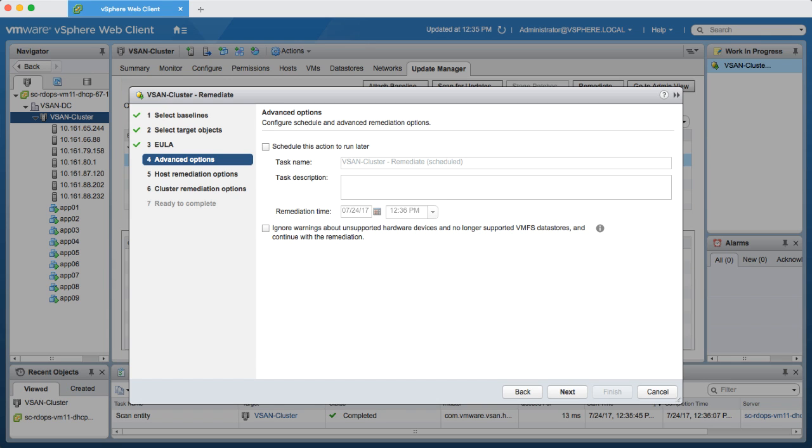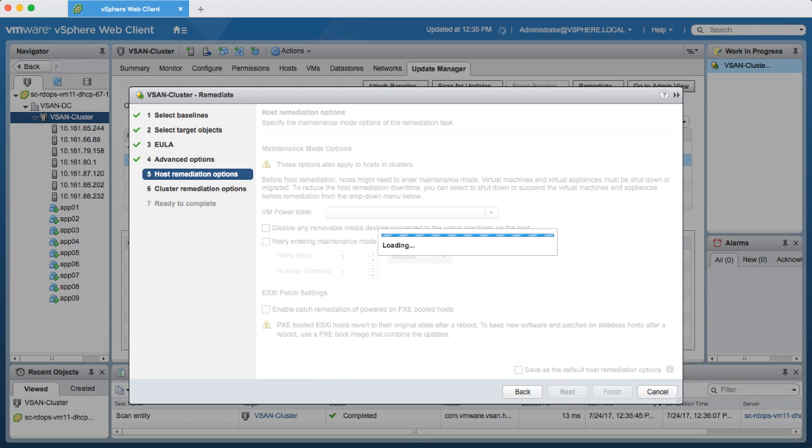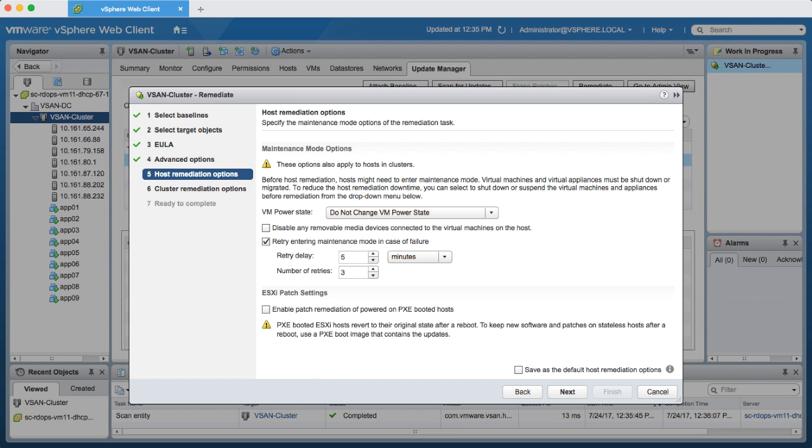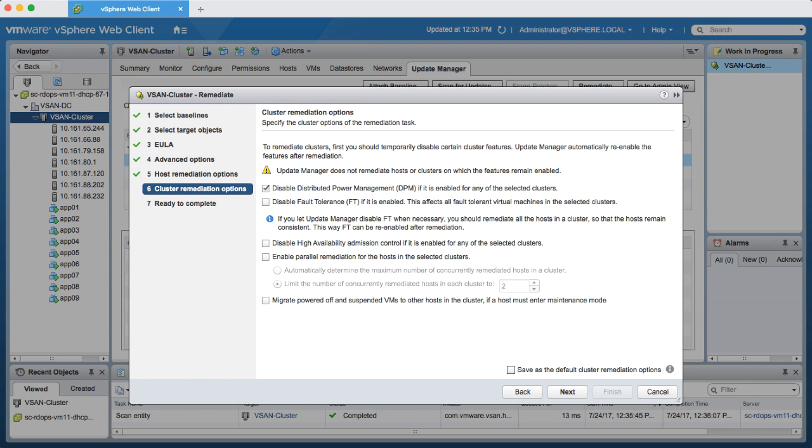Then I'll decide whether or not I want to run this now or schedule it at a later time. I can also choose to ignore warnings about unsupported hardware during the upgrade. I'll configure maintenance mode options like my VM power state, and then lastly I'll select which cluster features will be disabled during maintenance mode but then automatically re-enabled when remediation is complete.